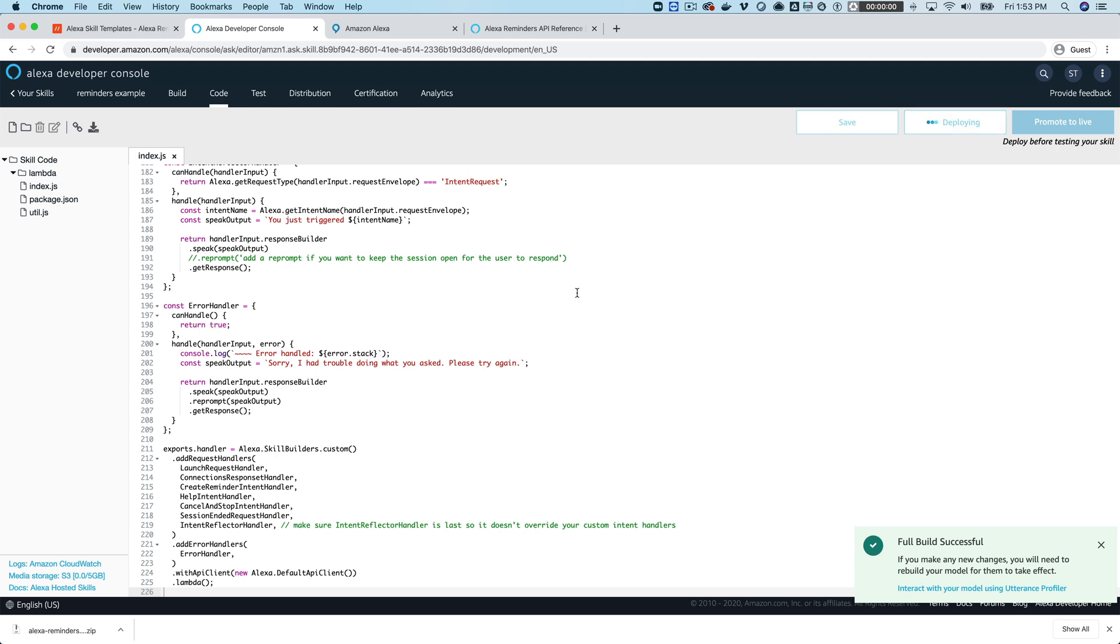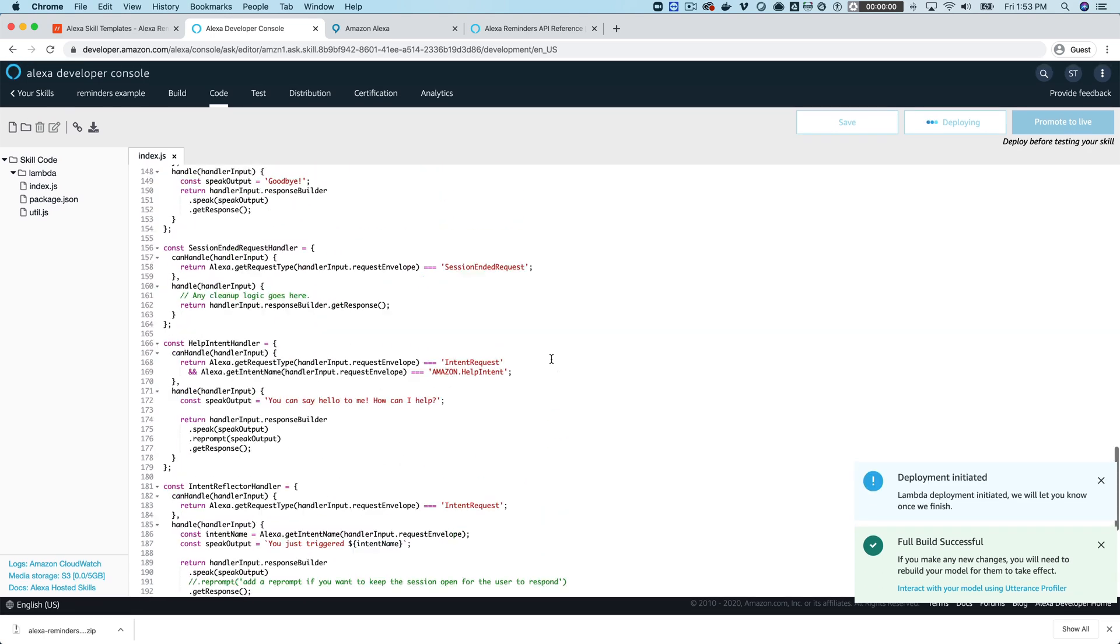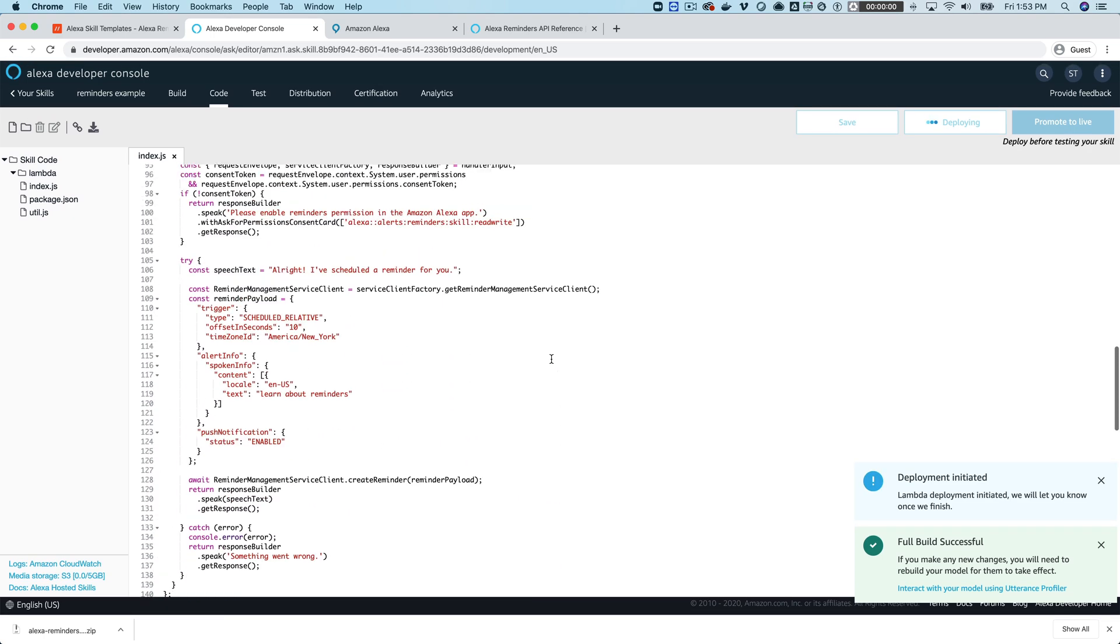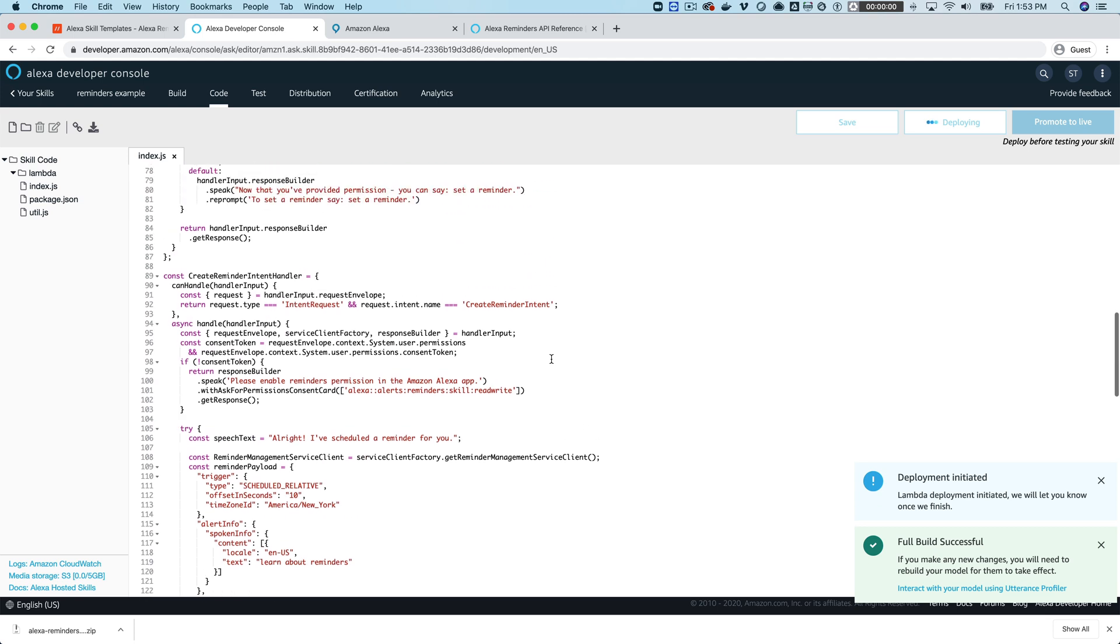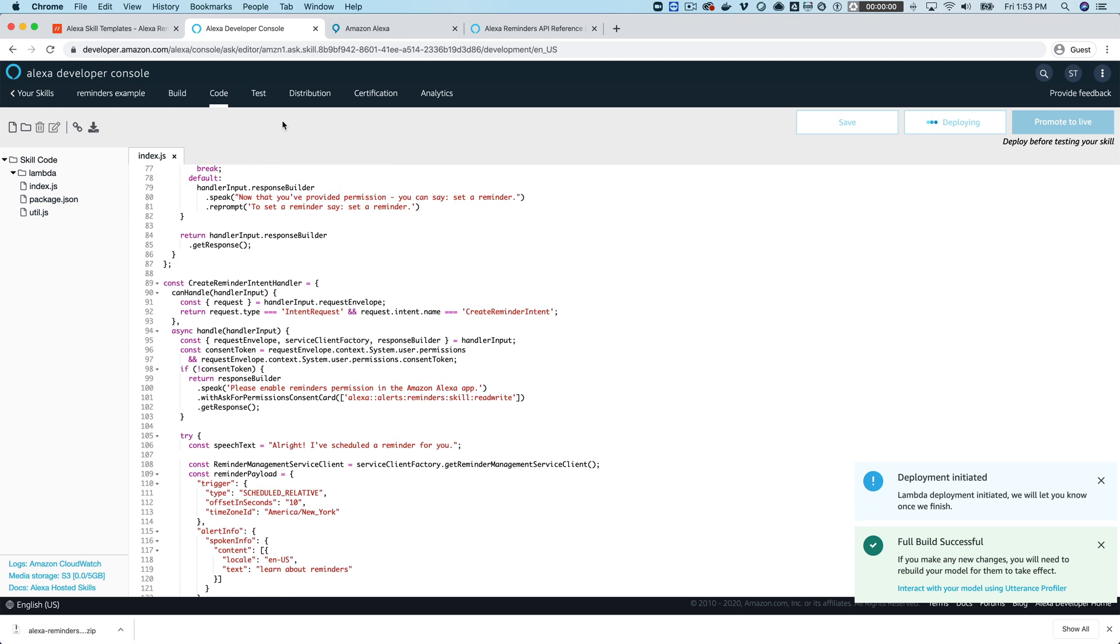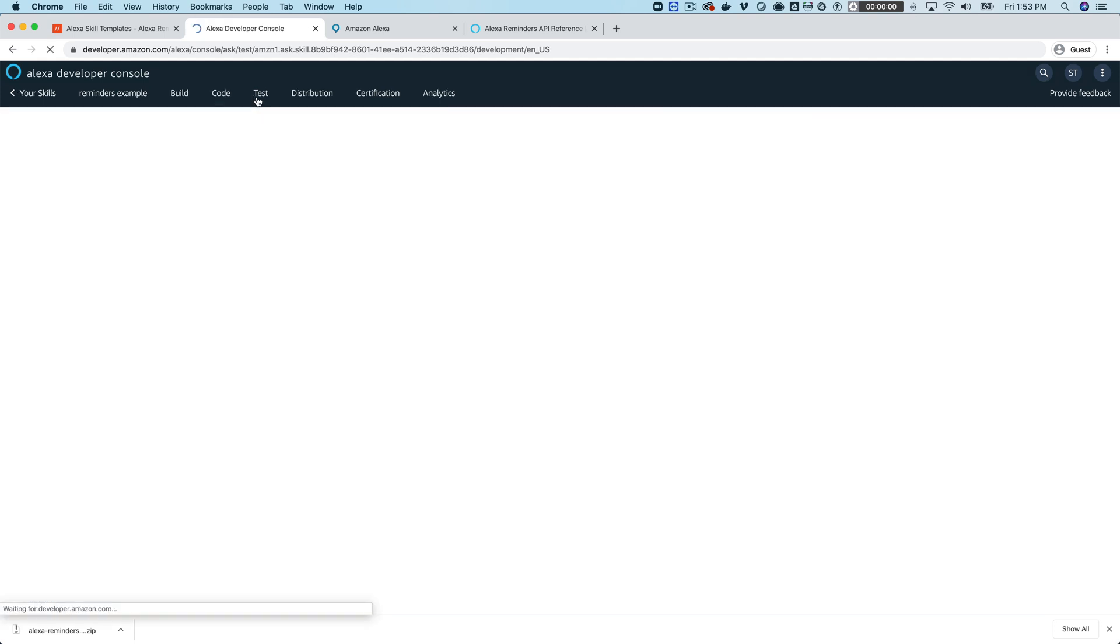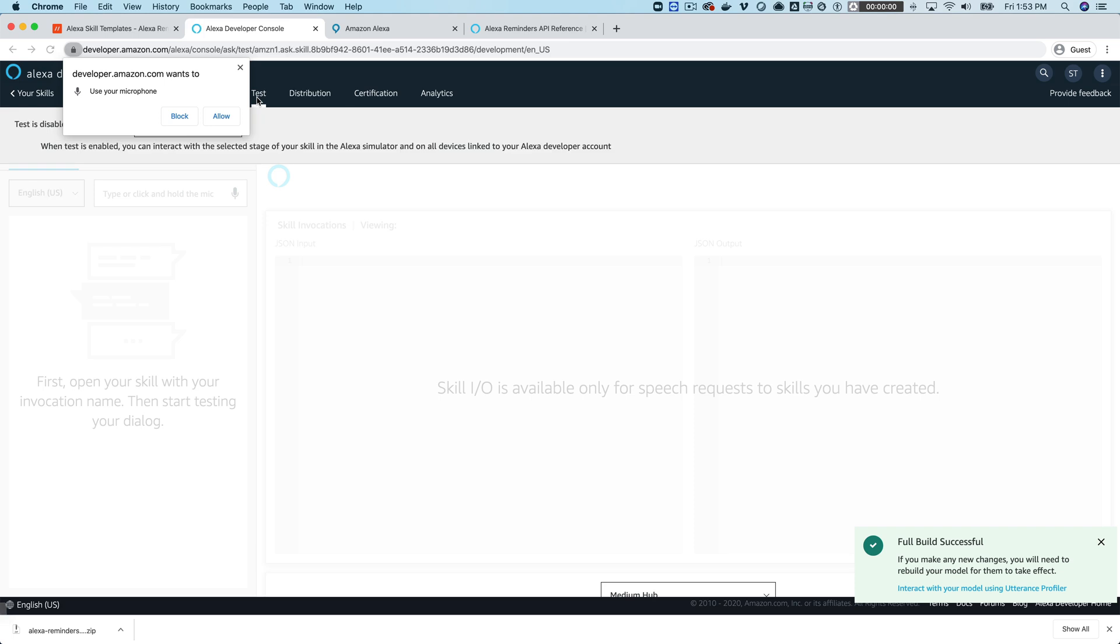And once it's done deploying then we can test it out and then we'll go back and I'll talk about what's going on in here.